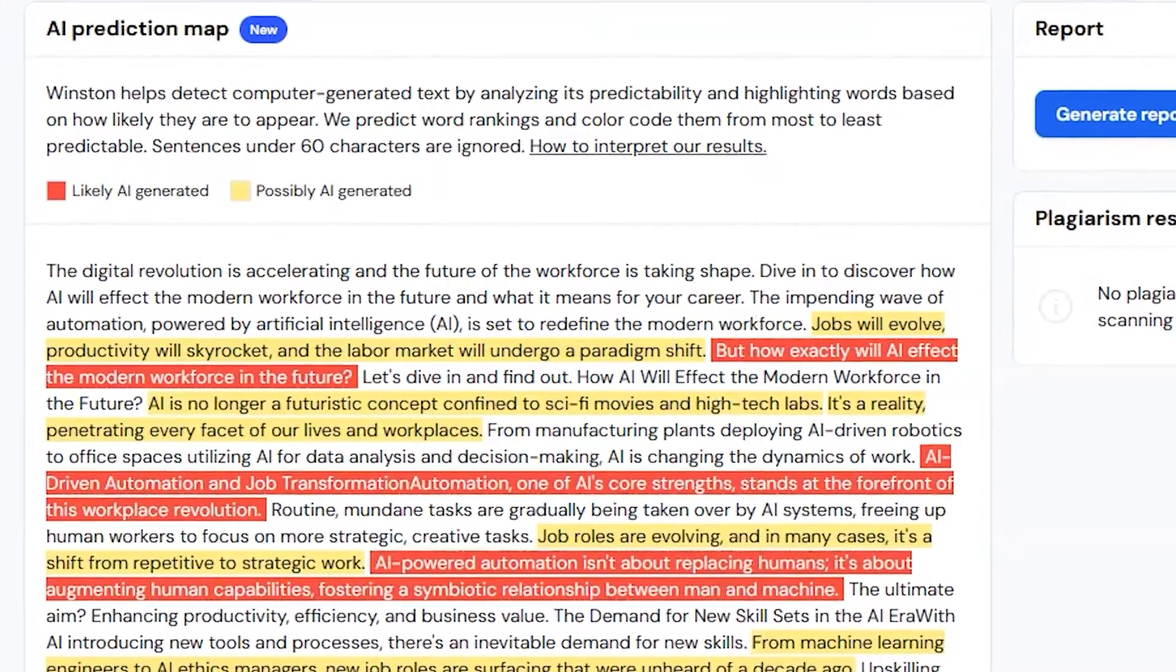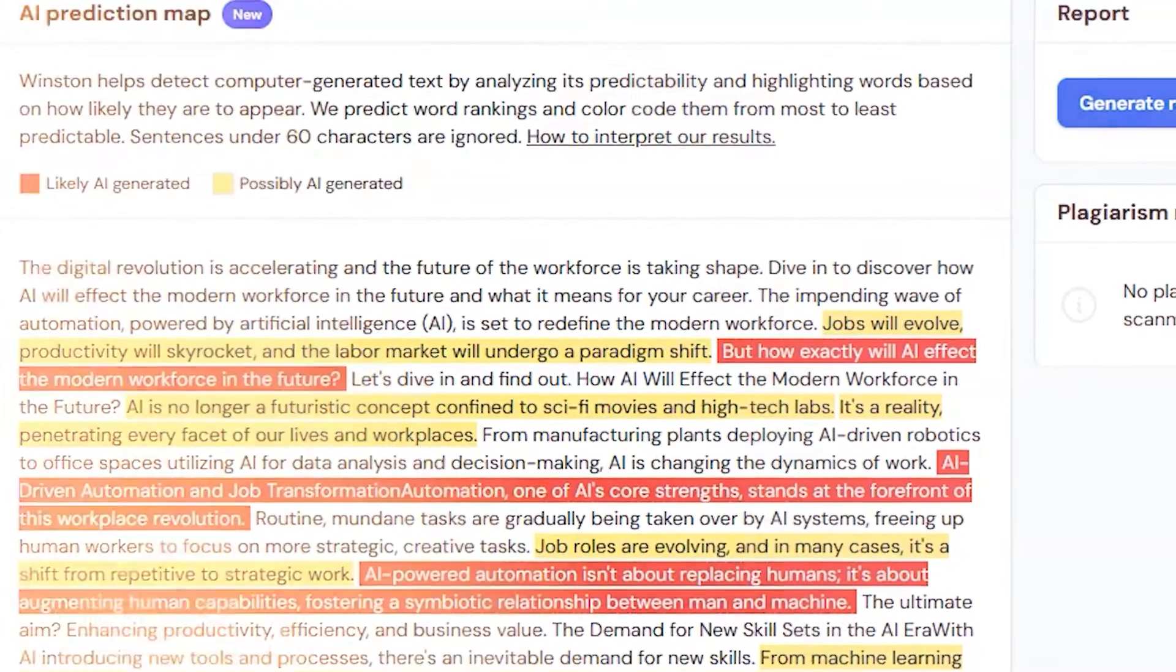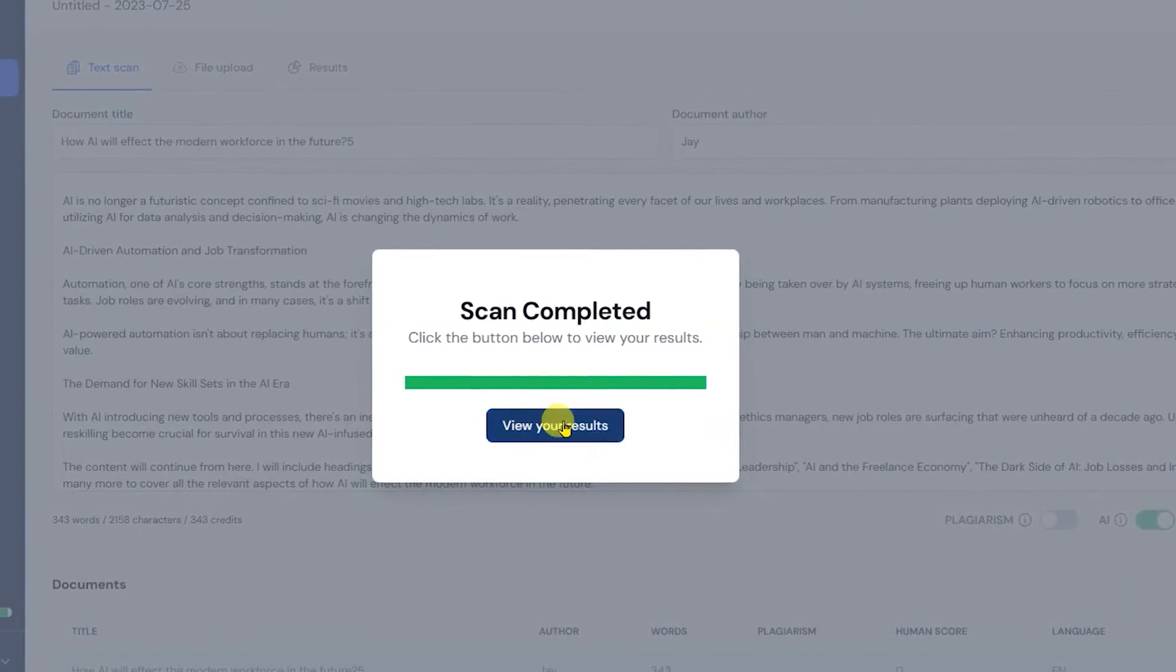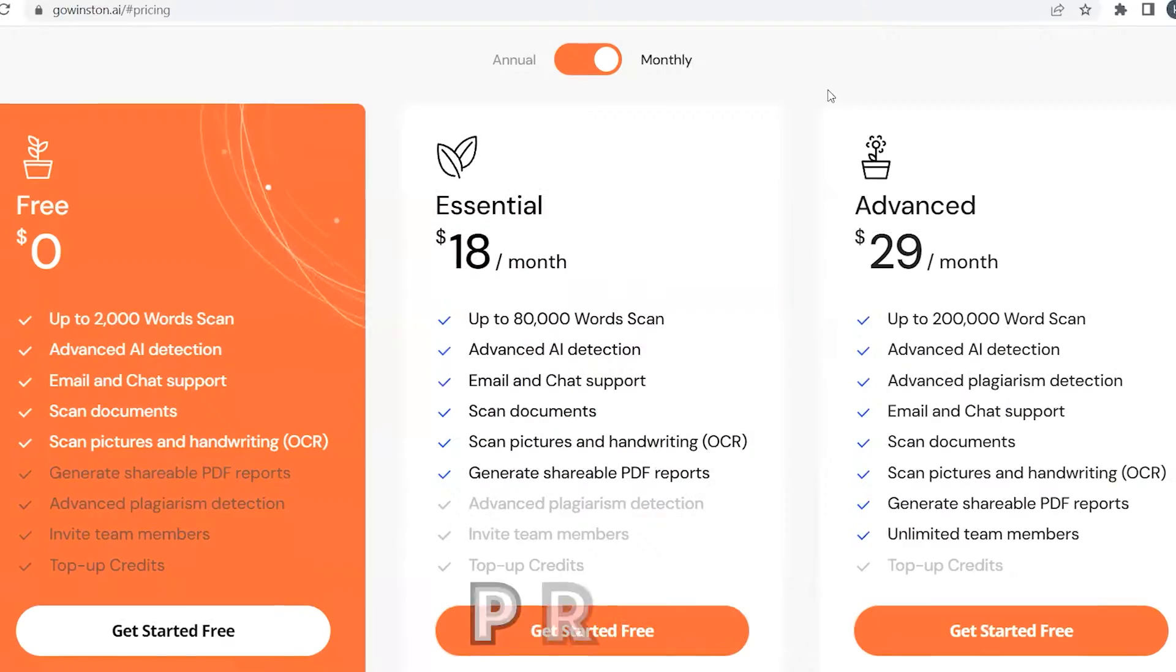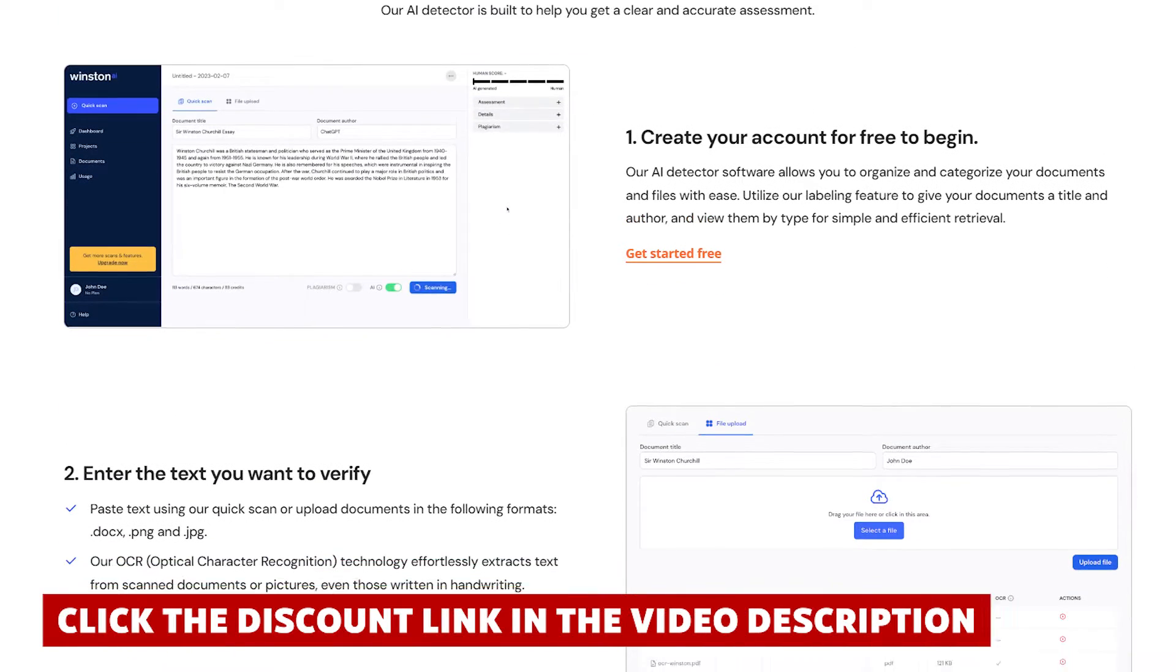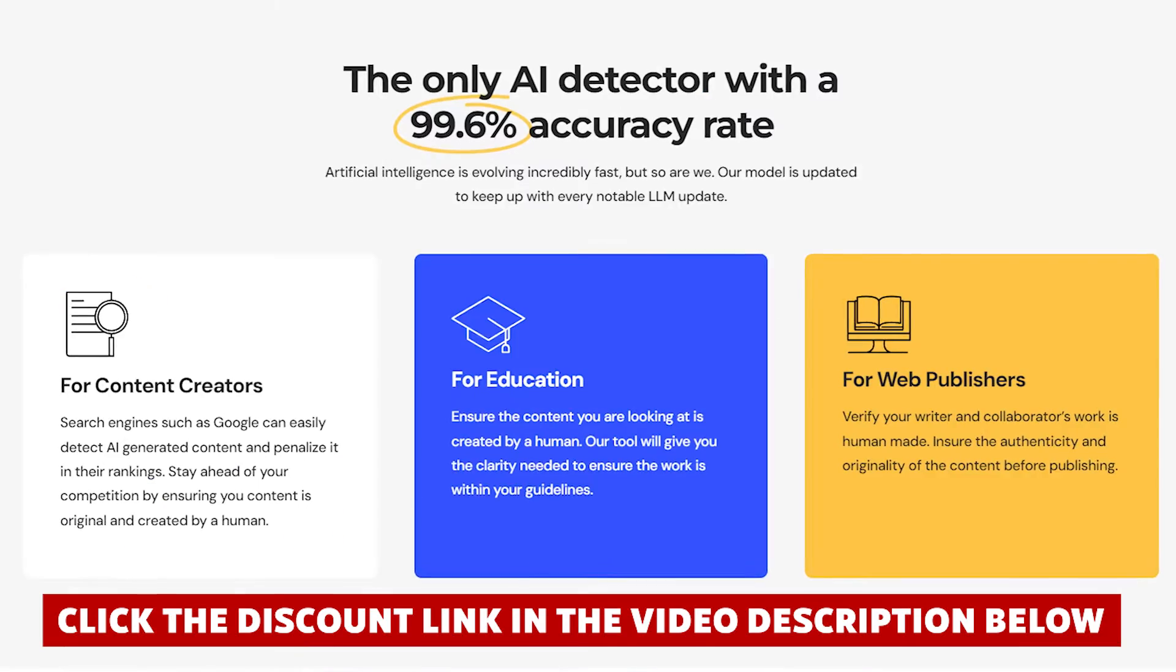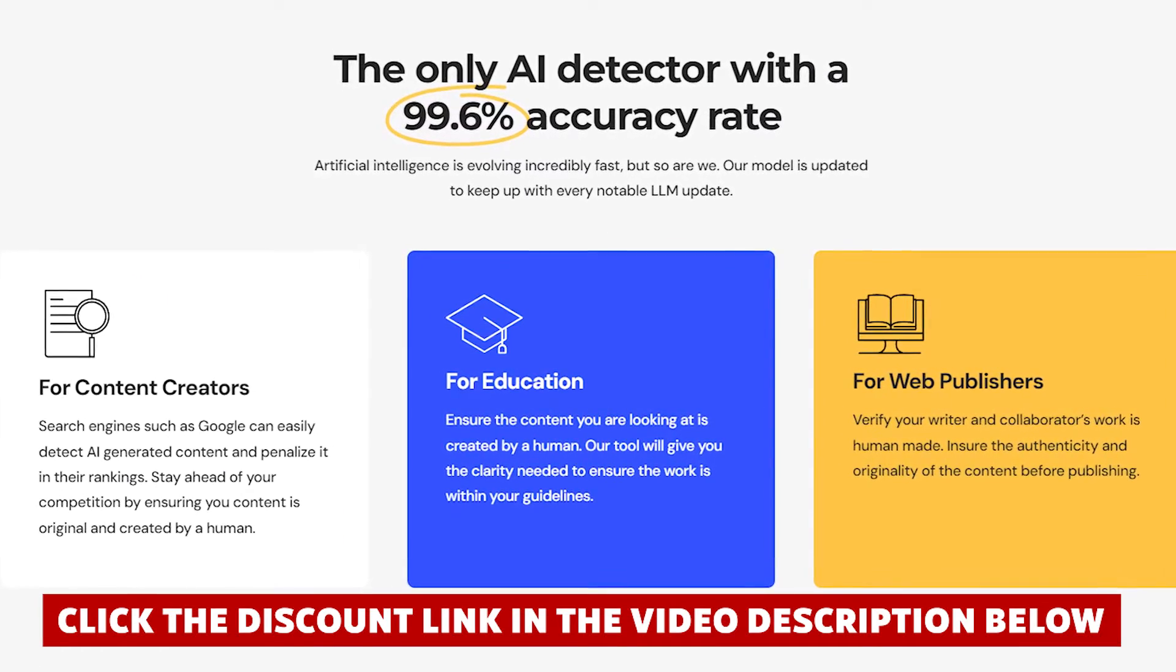The optical character recognition feature also makes it easy to extract text from scanned documents or pictures, saving me a great deal of time. However, one thing I noticed about Winston AI was that its normal website pricing was a bit high, but I found a discount link online that took a considerable chunk of money off the price, and I've shared that link with you in the description of this video.